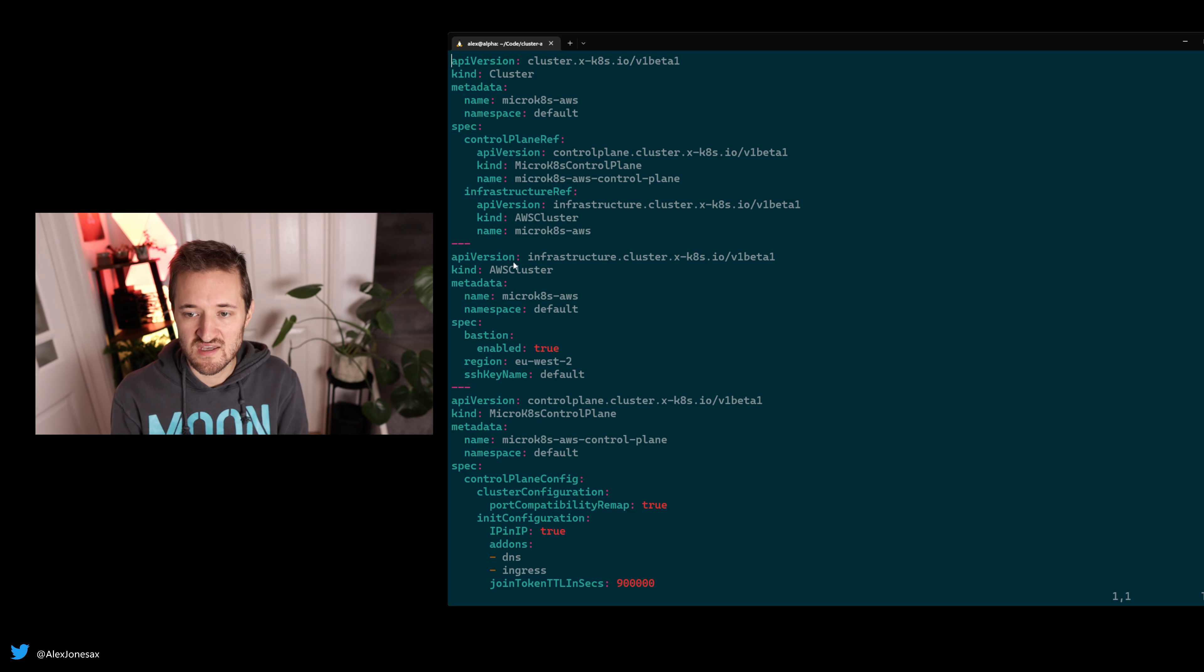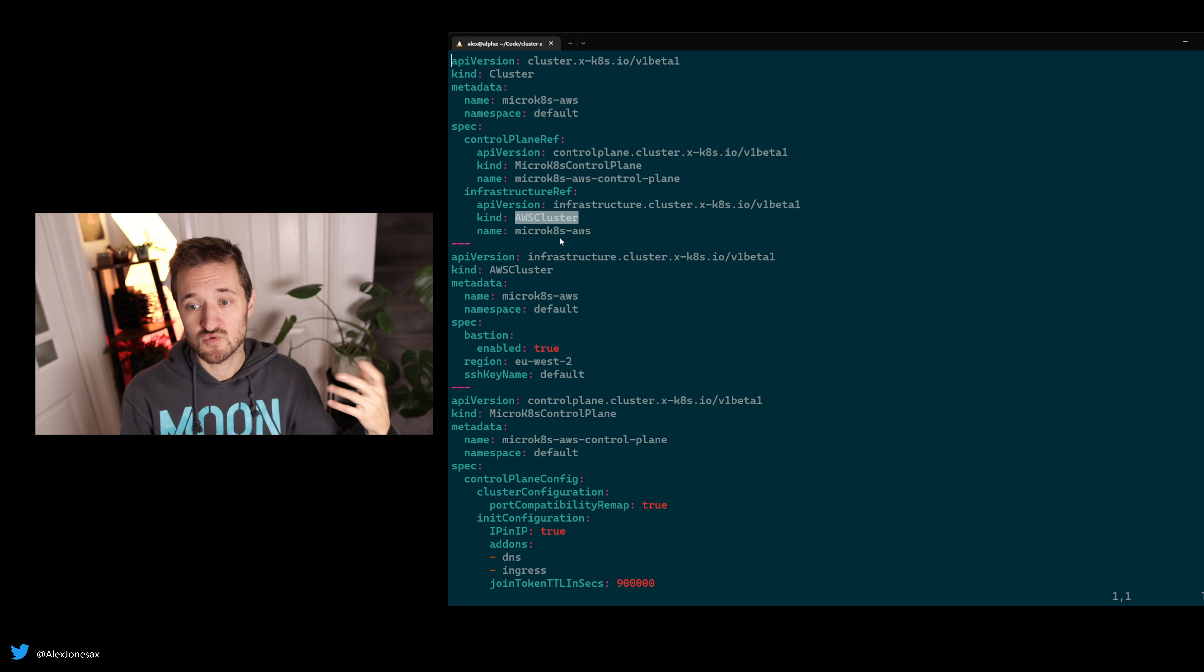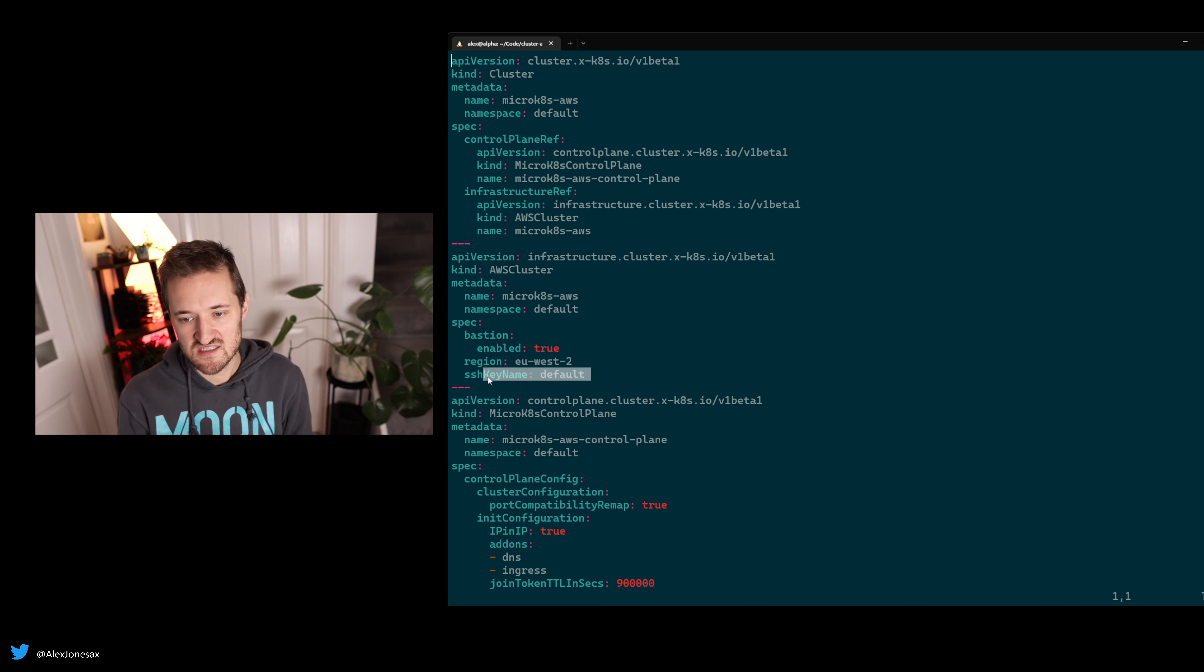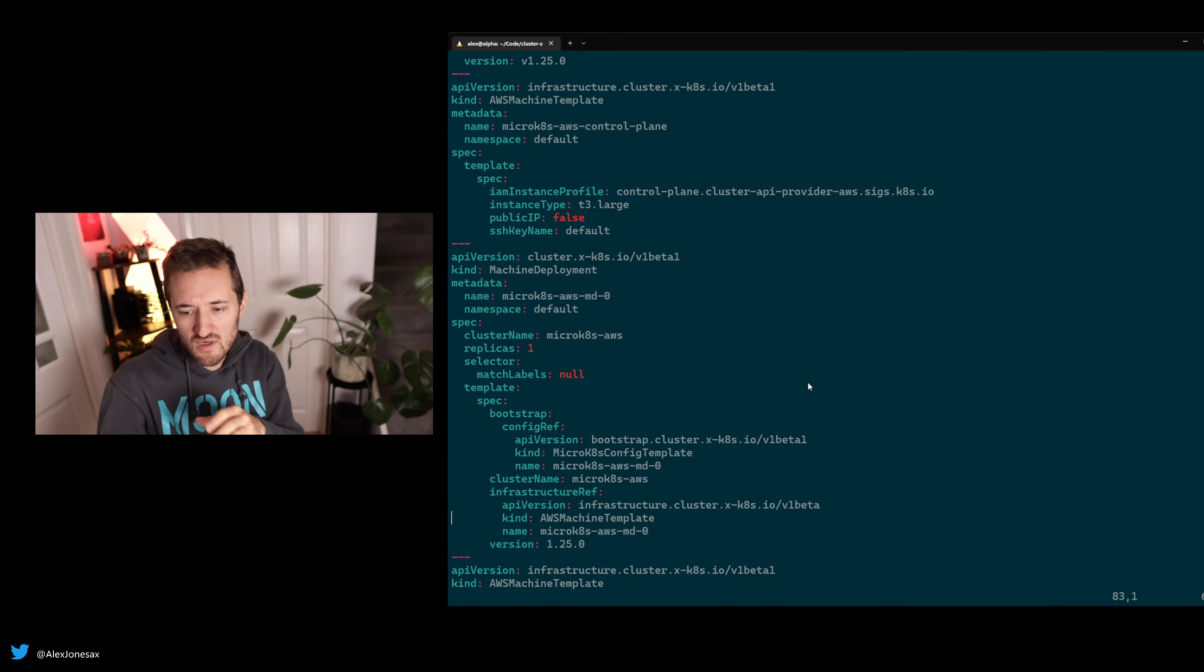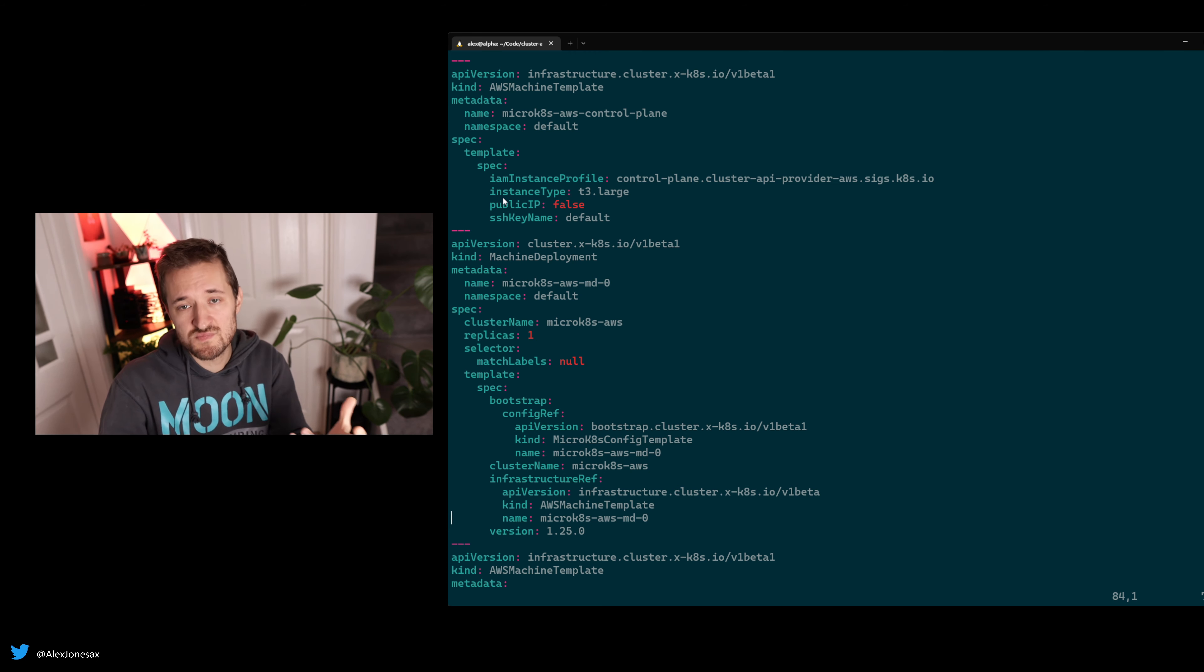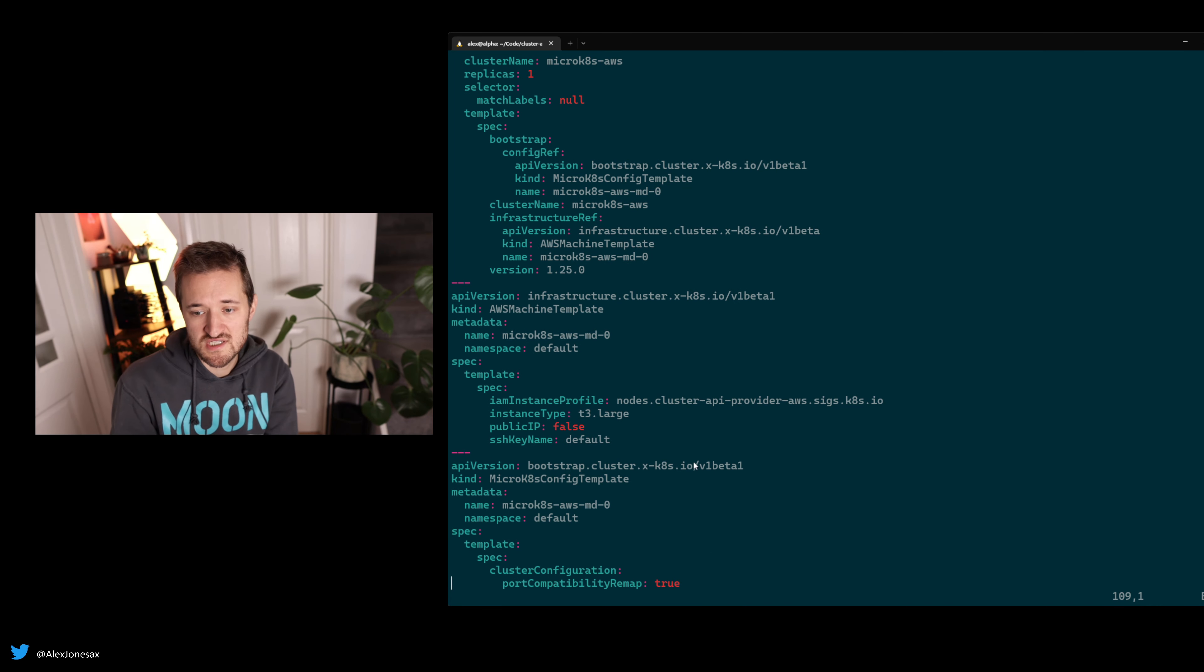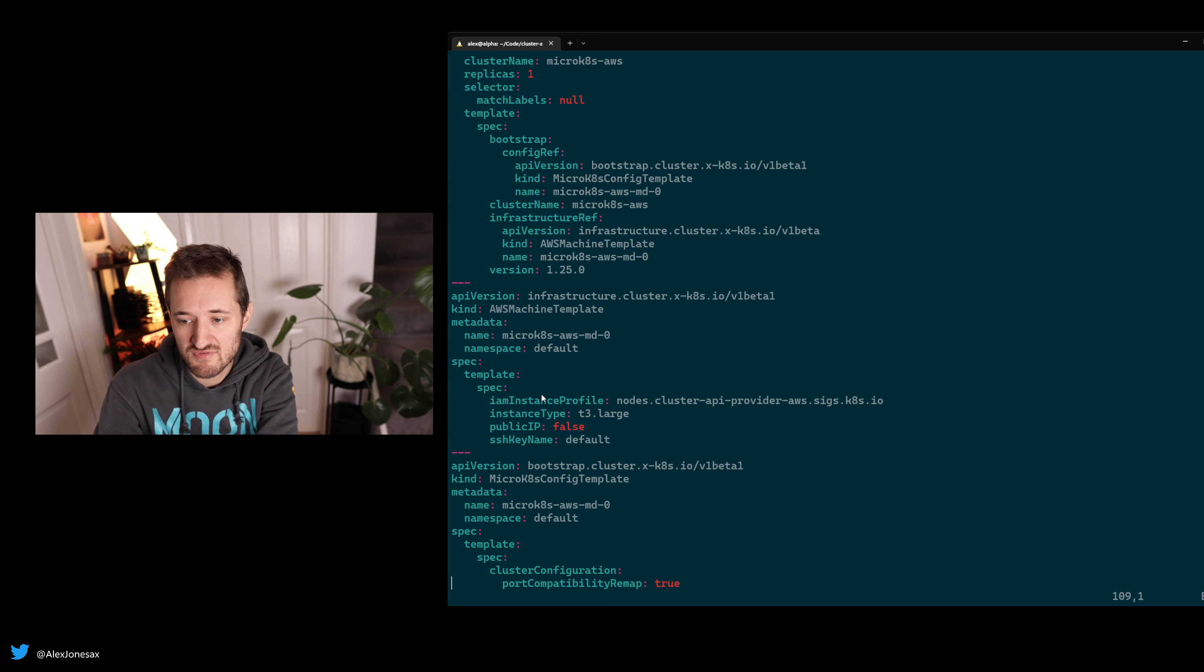When I say I want one of those, it looks at other resources and pulls things in. If you look at the infrastructure ref, it understands I'm looking at this kind called AWS cluster, which is a custom resource that comes with CAPI. This is the AWS cluster, effectively sorting out your connection—here's the region, here's the SSH key. When using that AWS provider, it's going to look for the AWS machine template. This is how big should the machines be, what SSH key do they use, should they have a public IP. That's all specific to AWS.